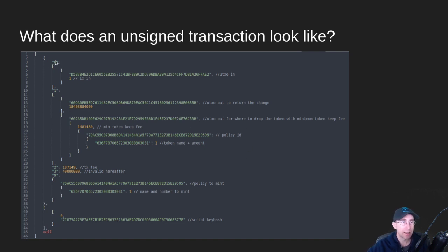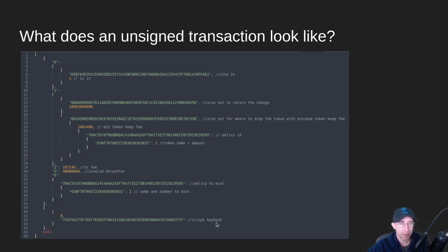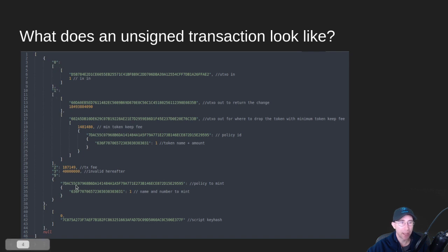It looks like a couple of things. It's a map — it starts off with a map, and this is the main transaction body, and then it has some other stuff. In this particular one, this transaction is minting a token. If we get into the guts of it: a map is just a key-value pair, so the number is the key and whatever is behind it is the value. We have the value zero — anything behind zero is our UTXOs in. So this is a UTXO and an index — a previous transaction and an index in that transaction pointing to some unspent ADA.